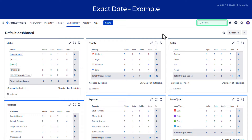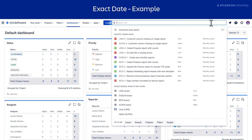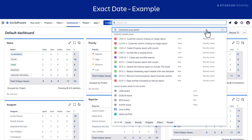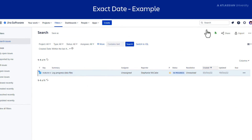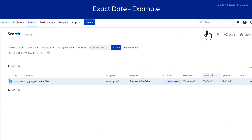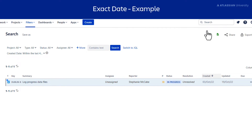Select Search from the main navigation bar, then Advanced Issue Search. This takes you to a list of issues. To see the advanced search in JQL, select Switch to JQL.